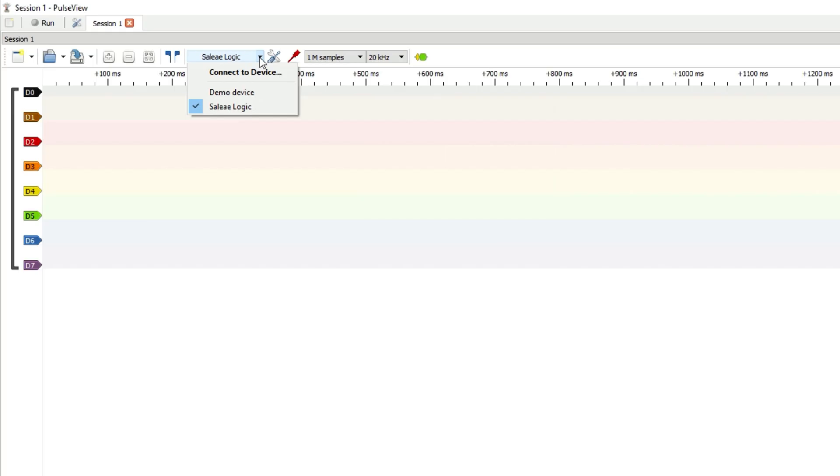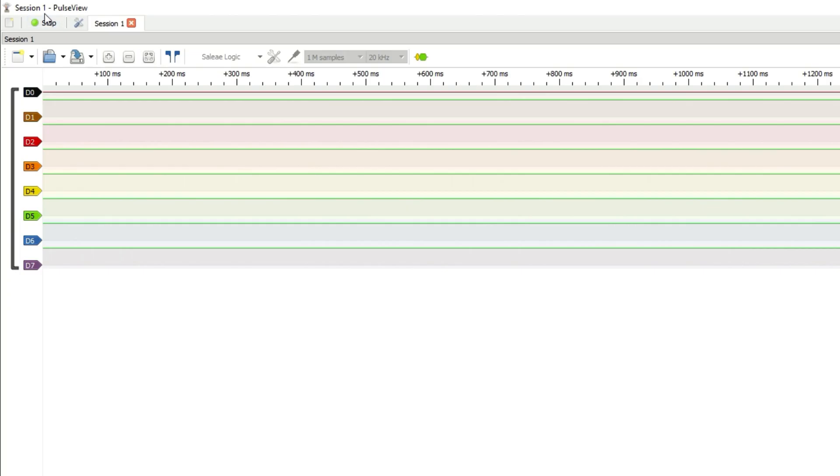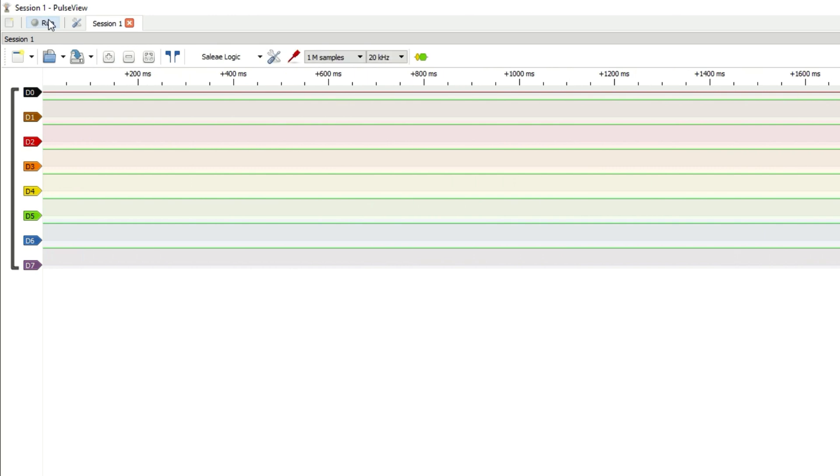Now we can try and capture a waveform. At the top of PulseView, click the Run button. Let it run for a little while and press Stop.